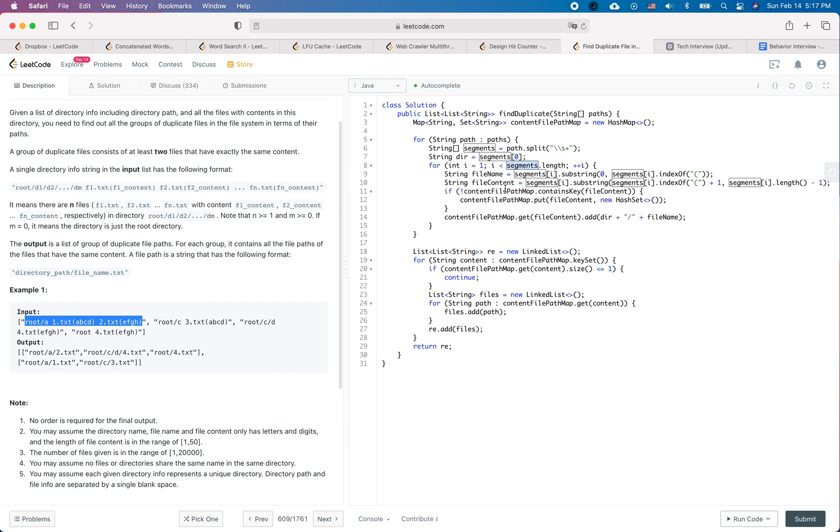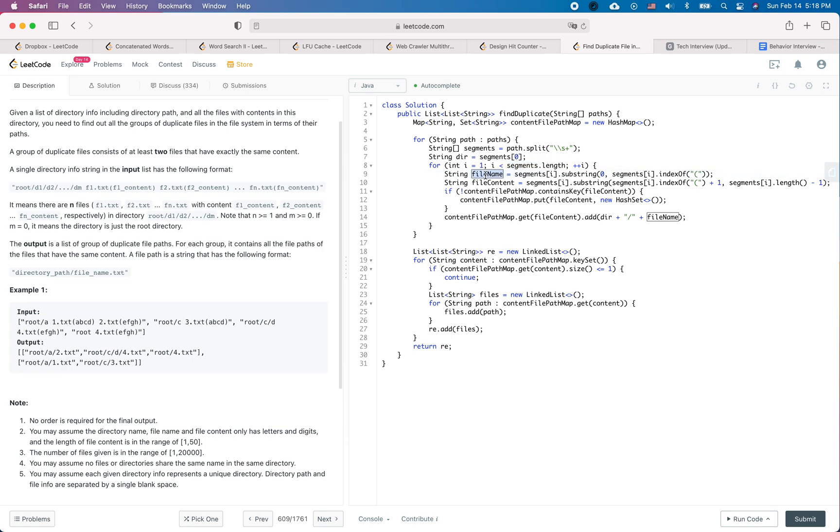So during the coding part, take care about the correctness of the code and also write some code that is easy to maintain. For example, take care about the variable name or the naming convention to make sure it is readable and the formatting. And also think about if there is some common logic you can extract to a helper function, please do that.